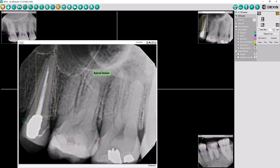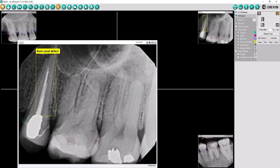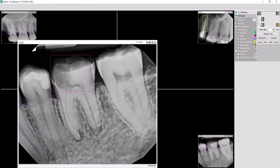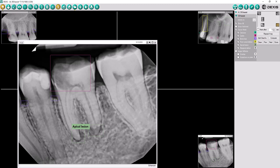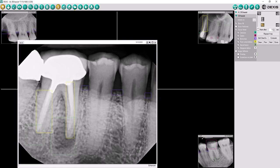The DexAssist solution seamlessly integrates into your existing DexAssist software and is compatible with DexAssist-branded intraoral sensors. It will automatically populate as soon as you have completed your x-ray series.